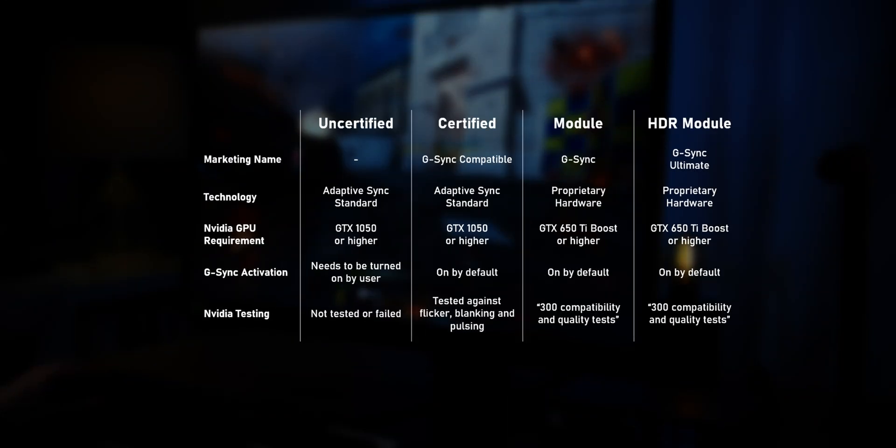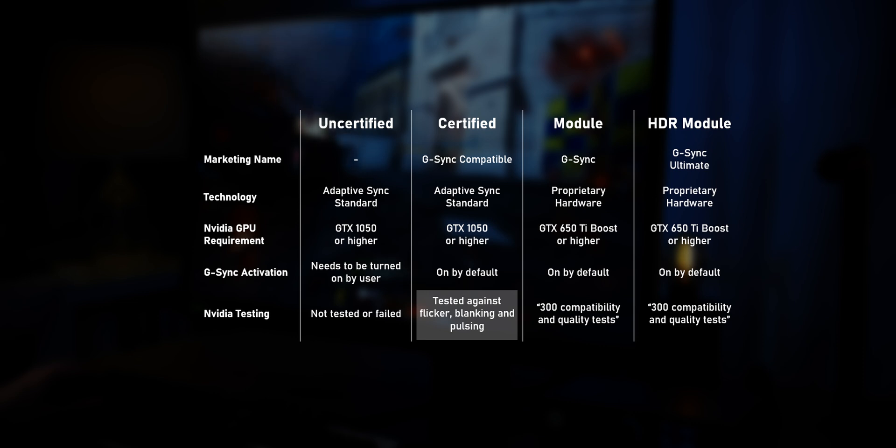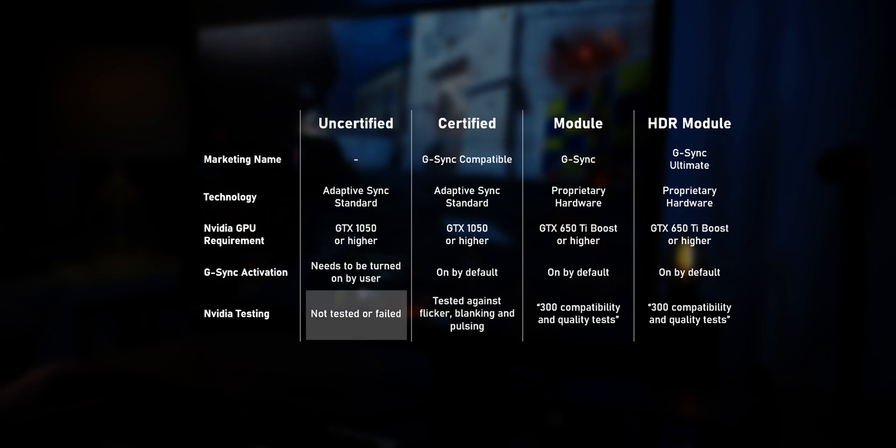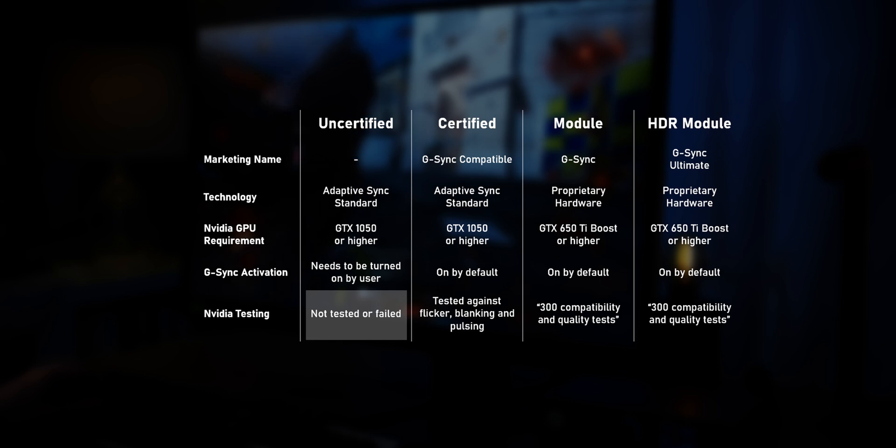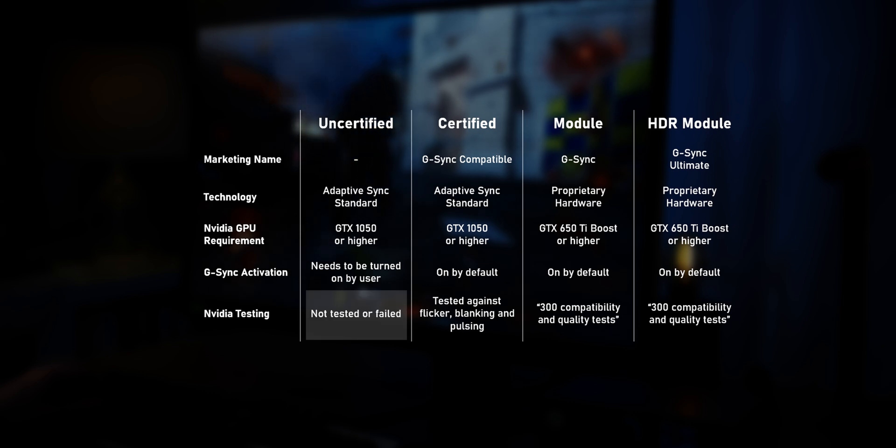So the performance of those monitors is much more dependent on what the monitor manufacturer does to build a good product. That's an even bigger factor for uncertified monitors, as NVIDIA either did no testing at all, or the monitor even failed their tests.